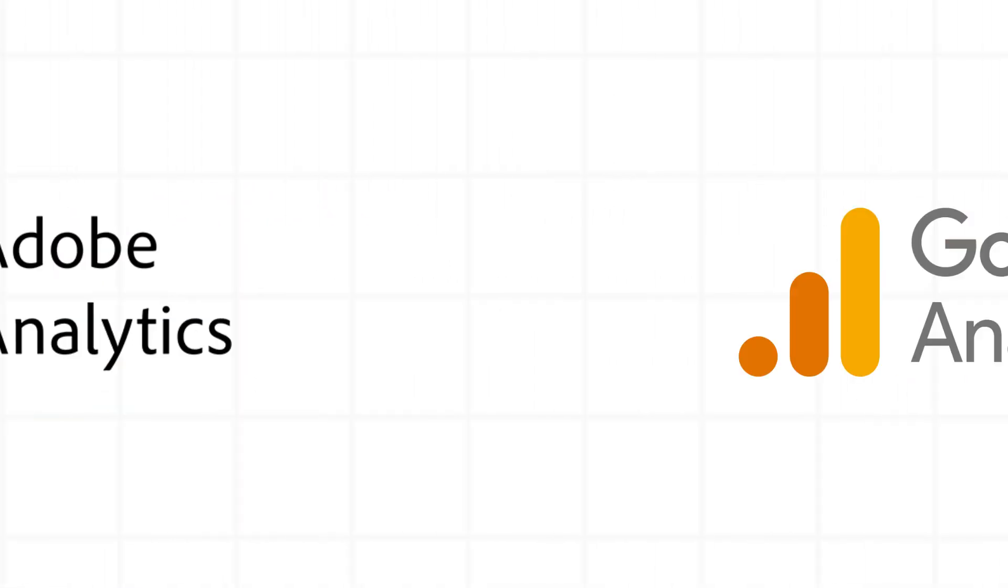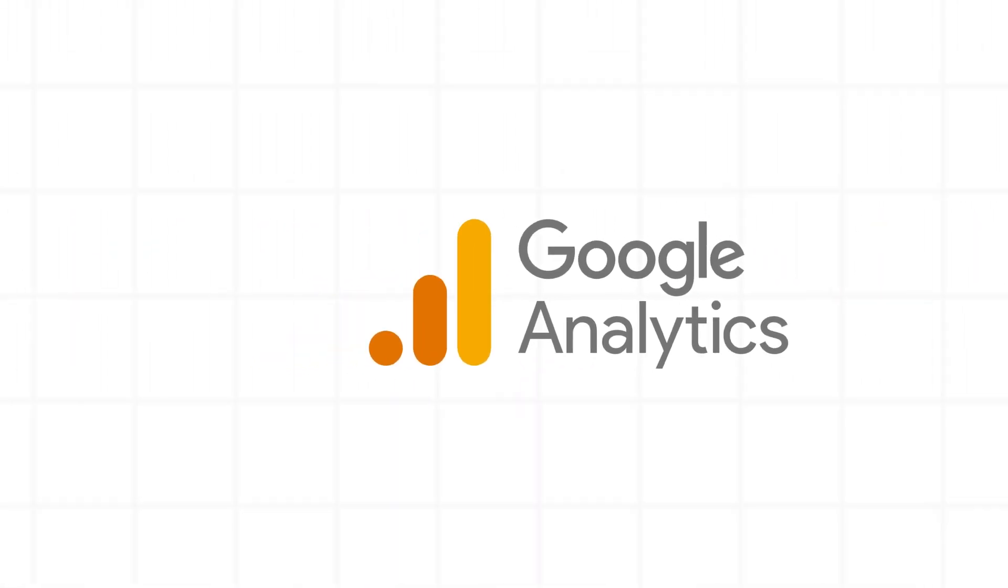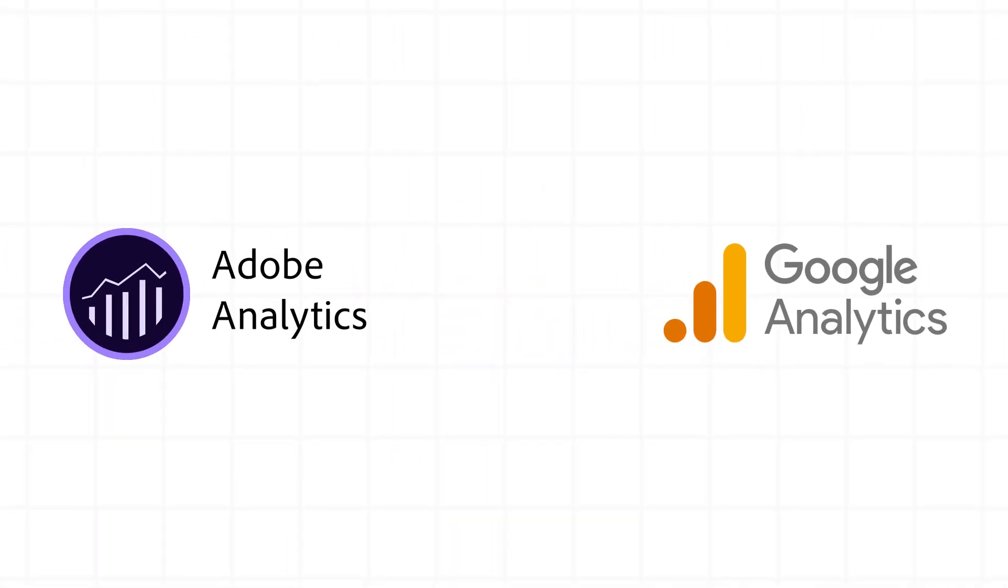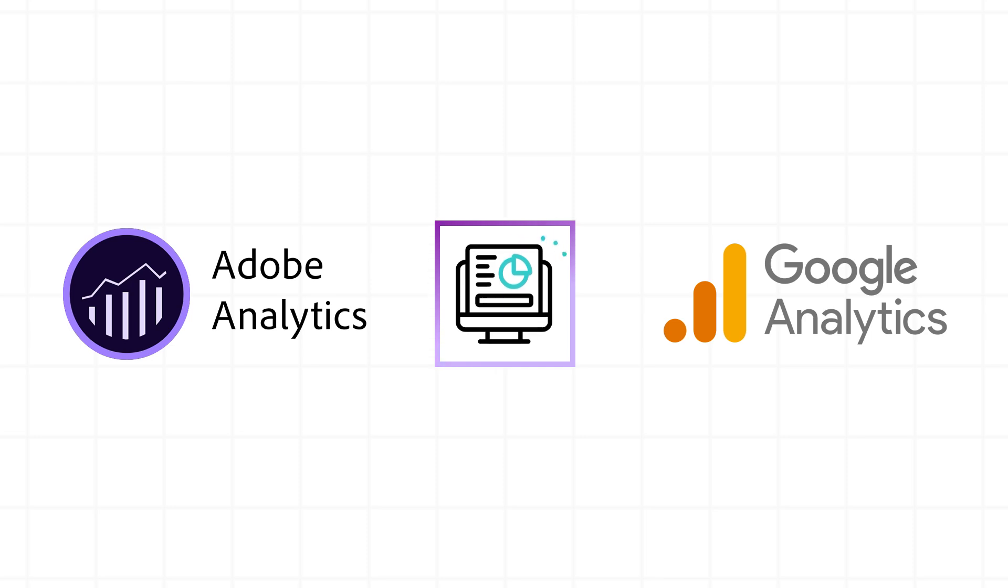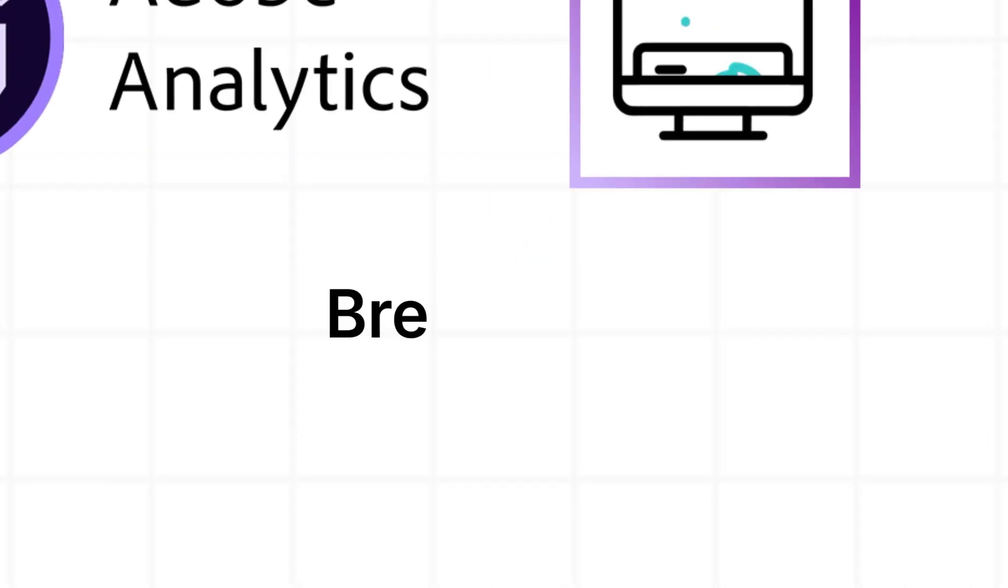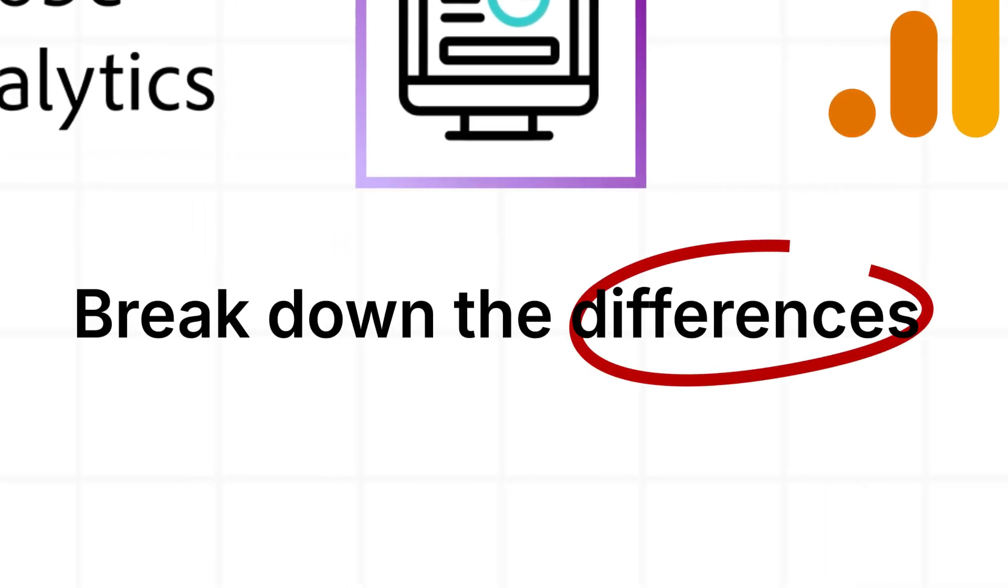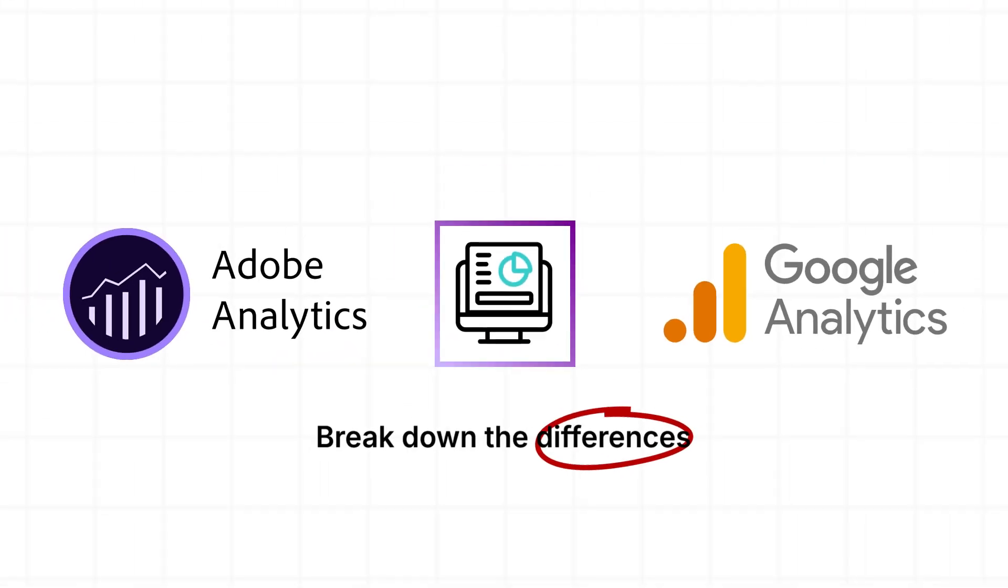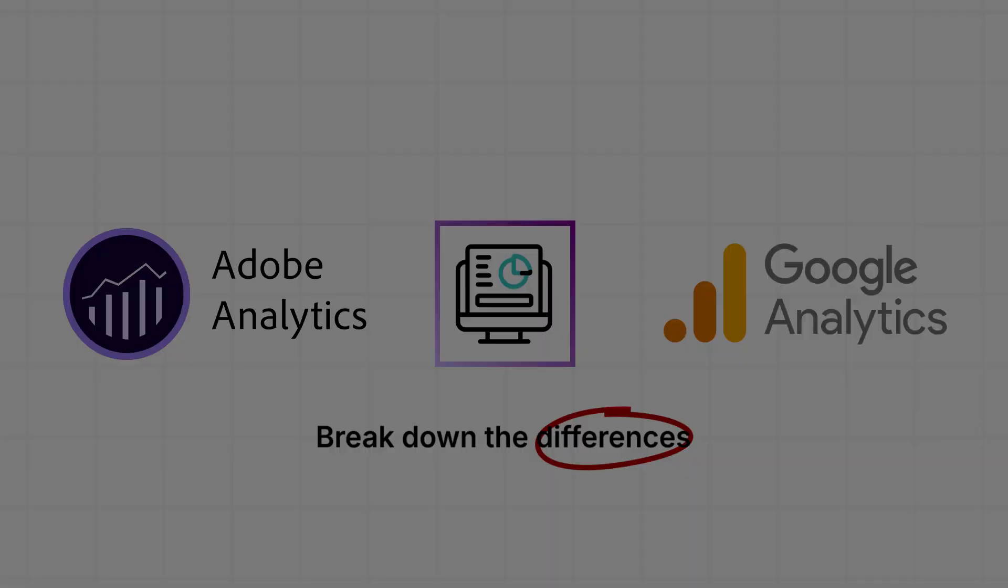Adobe Analytics or Google Analytics? Which one's right for your business? These tools can transform your data game, but they're not the same. In just a few minutes, I'll break down the differences and help you pick the winner for your goals. Let's dive in.